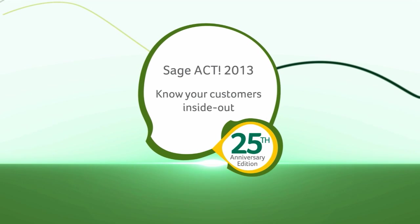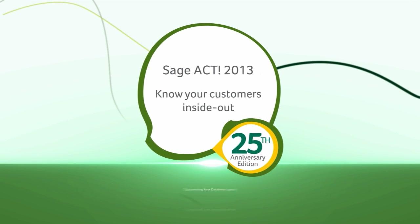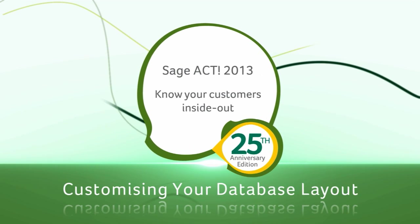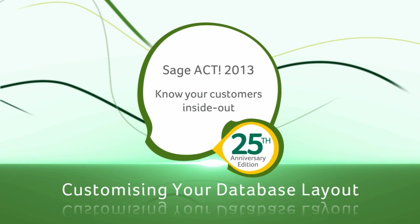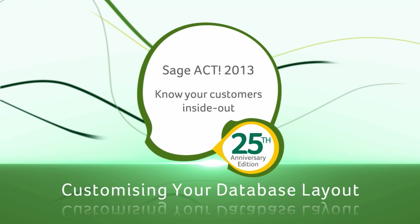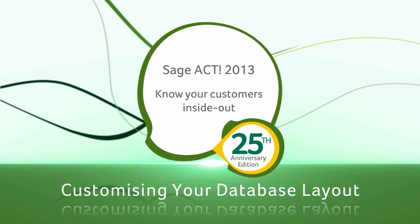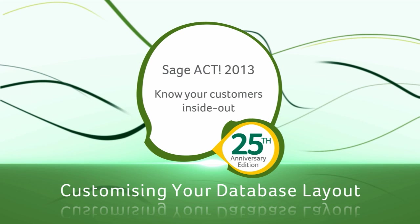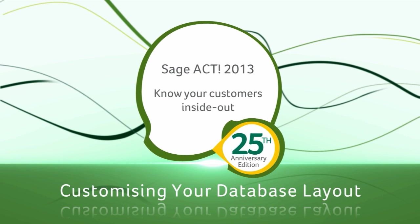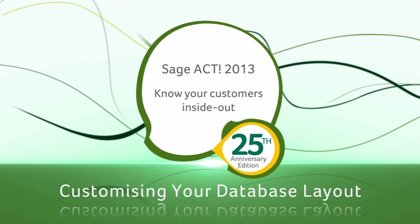Welcome to the tutorial for customizing your database layout in Sage ACT 2013. By the end of this video, you will be able to define a new field and add it to your layout.